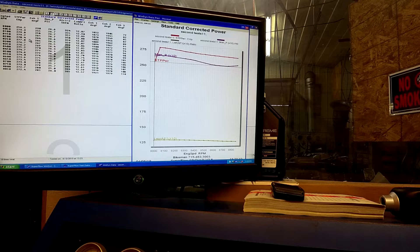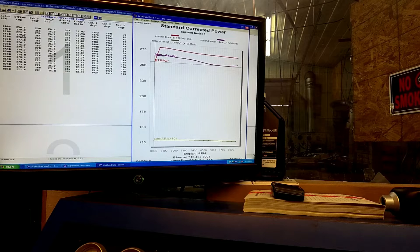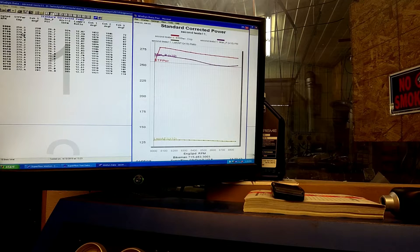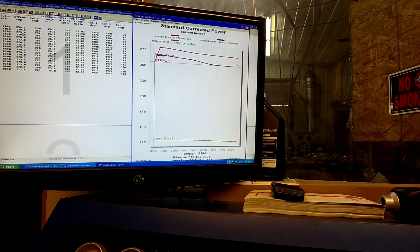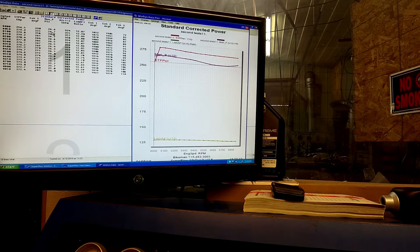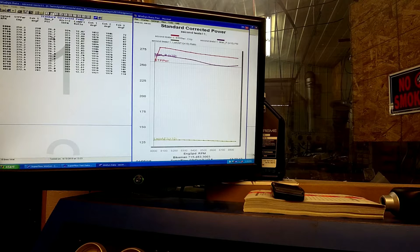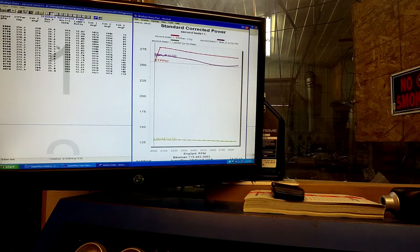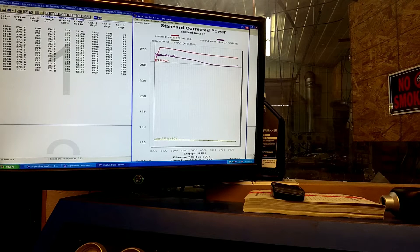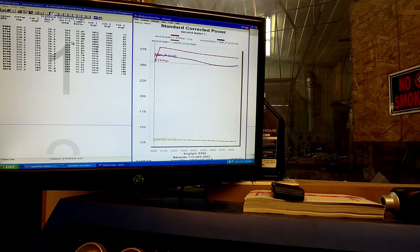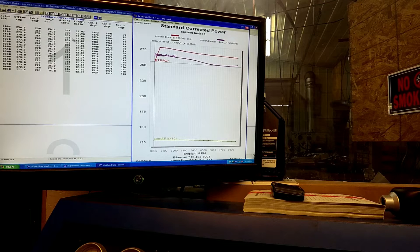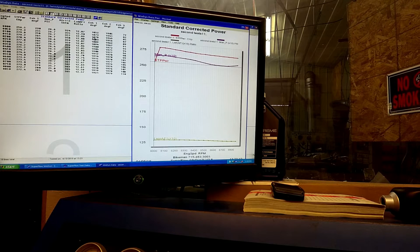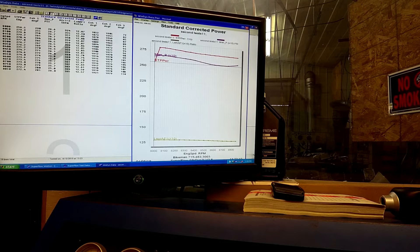So that right there was 279.8 horsepower, 279.9, 26.7 pounds of boost. We're flowing 360 CFM. And this thing is just an animal.